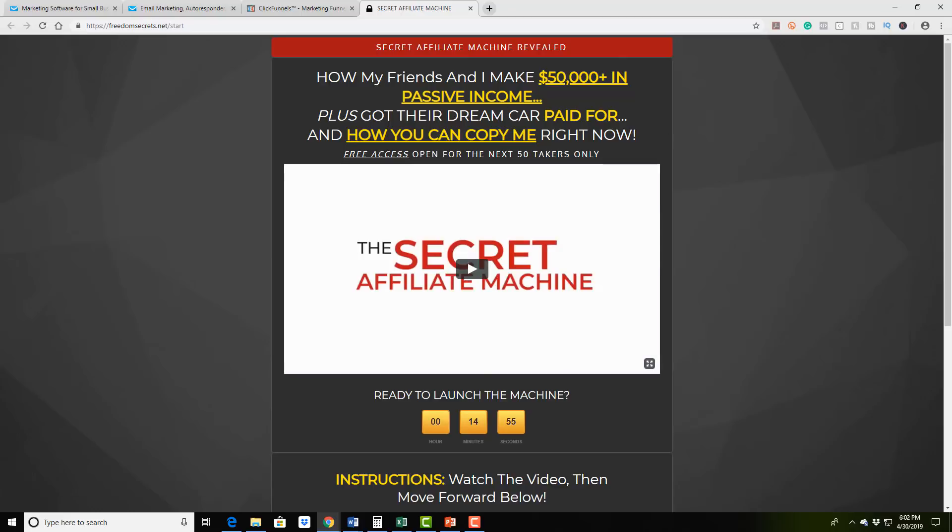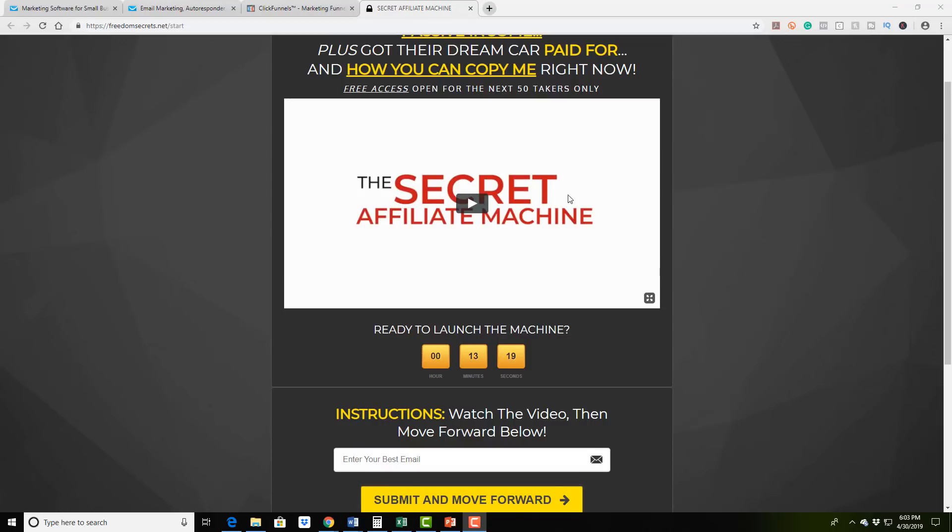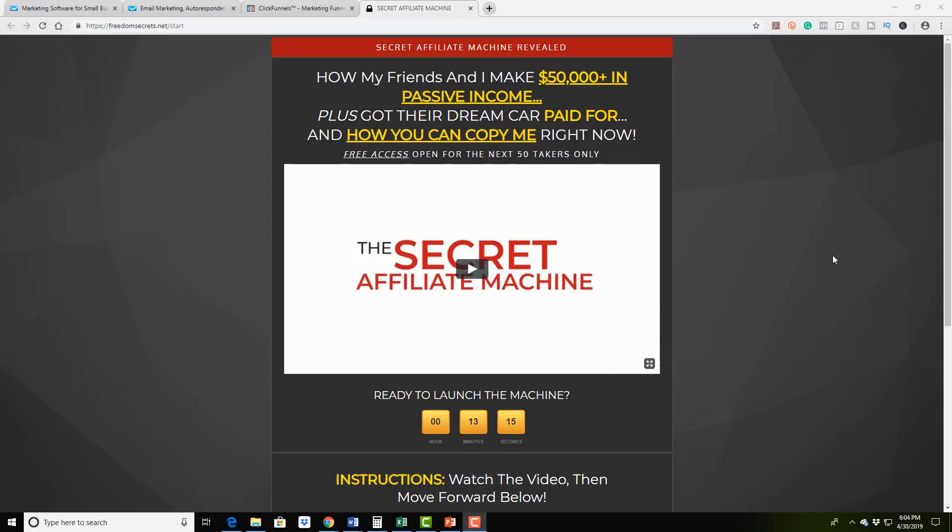And what you'll do is you'll come to this page, and I'm going to leave a link below for you to, you're welcome to have this entire funnel for yourself for free. And it's how my friends and I make $50,000 in passive income and qualify for the dream car. And it's a really cool video right here.